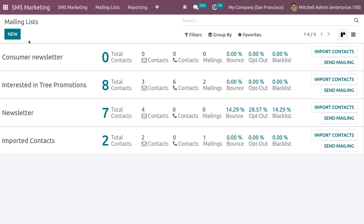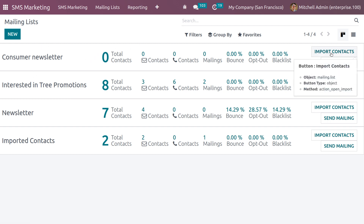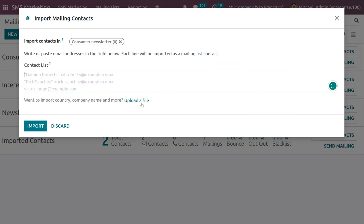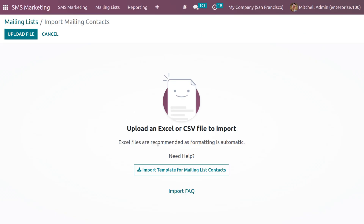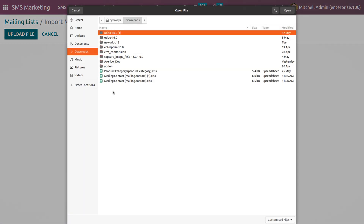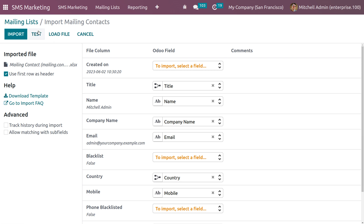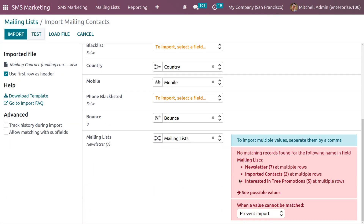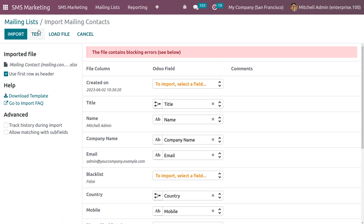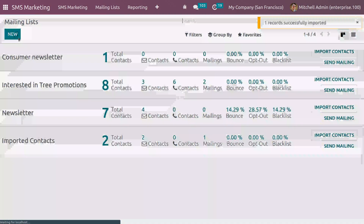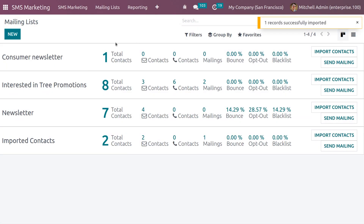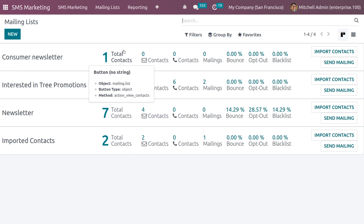Here you can see the recipients, mailing, bounce rate, opt-out rate (unsubscribed rate), and blacklist rate. Save the mailing list. Once created, you can import contacts into it by selecting and uploading the contact file. After testing and confirming everything is valid, click Import. Currently we have one contact in total.